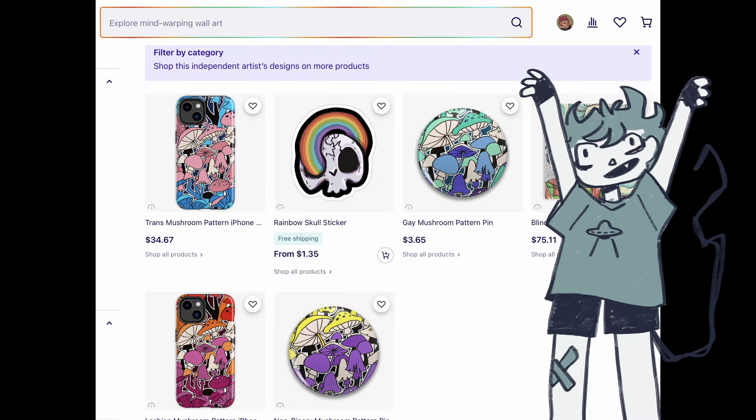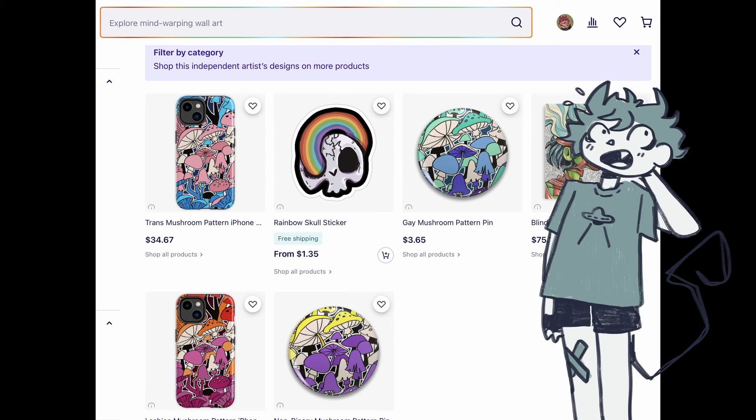But before you go, if you want to support me and my art, I finally have a Redbubble shop. I'm truly trying to get more art up there, but I've been busy, and motivation has been low except for brief stretches of time. It's annoying. It's fine. But if you don't want to buy stuff for me, that's fine, too.